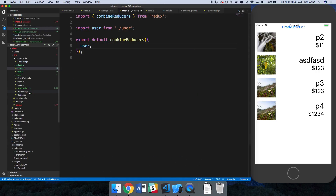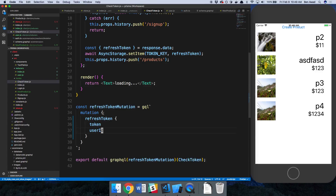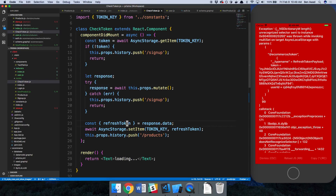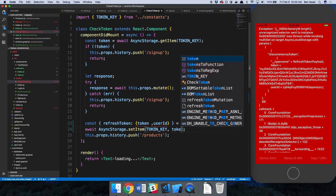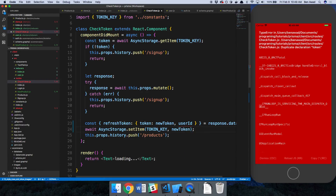We just need to change our checkToken on the front end because now it's returning a token and a user ID. So response.data.refreshToken now has two fields: token and userId. We set the token using the new token and rename things accordingly.